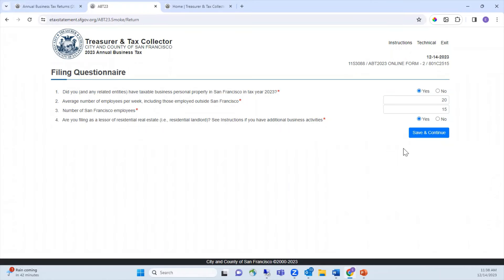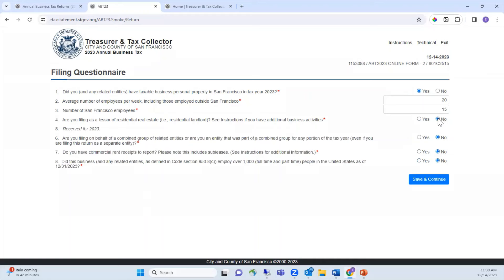If you answered no to question four, four more questions will appear. Question five is reserved for 2023 and you do not need to answer. Question six asks: are you filing on behalf of a combined group of related entities, or are you an entity that was part of a combined group for any portion of the tax year, even if you are filing this return as a separate entity? Most businesses do not have related entities and will answer no. However, if you select yes, you'll be prompted to enter information on behalf of the members of the group.